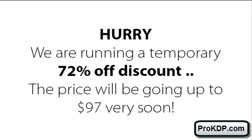One last thing I want to stress here: we're actually running this on a temporary 72% off discount and the price will be going up to $97 very soon. We highly recommend grabbing your copy right now before the price goes up. I want to thank you for watching this video and we look forward to helping you succeed in the Kindle market. I'll see you on the other side.